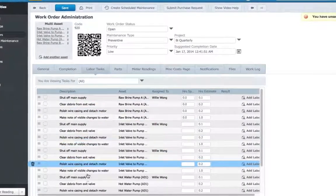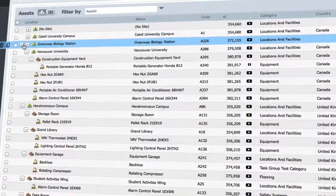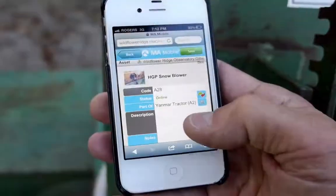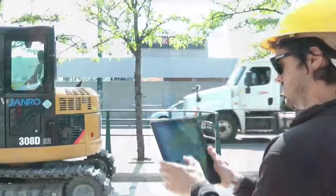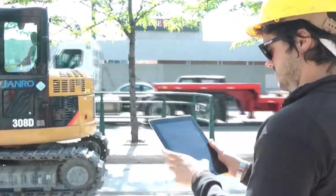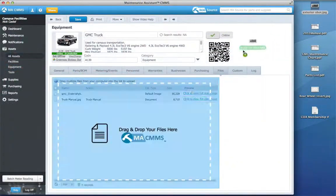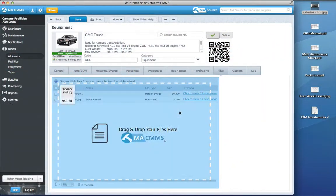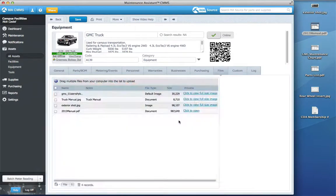Make sure your technicians have access to the asset information they need whenever and wherever they need it by uploading manuals, schematics, invoices, and images directly to work orders and assets.